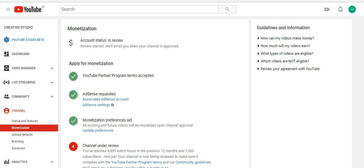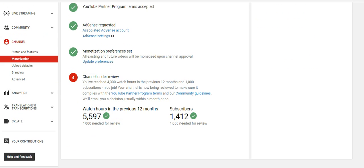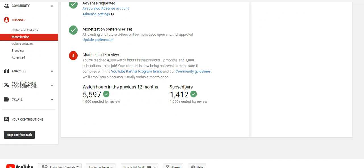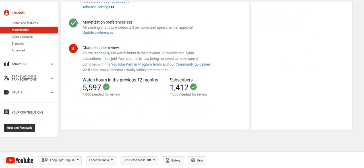Hello friends, in this video we're going to see how to solve monetization account status in review. Though your channel reached the threshold limit of YouTube Partner Program guidelines—that means 4,000 watching hours and 1,000 subscribers—your account status is still under review.